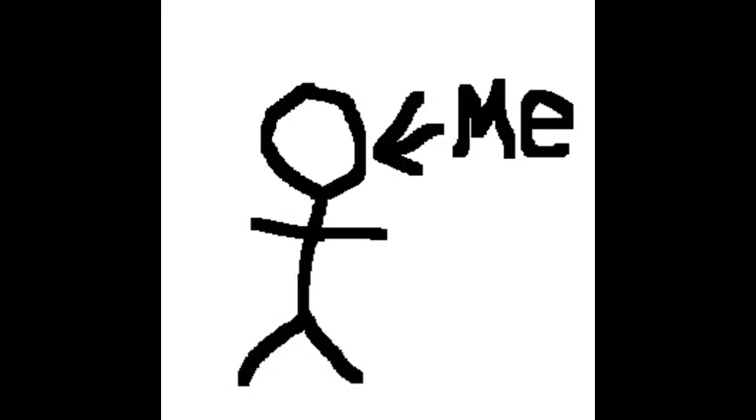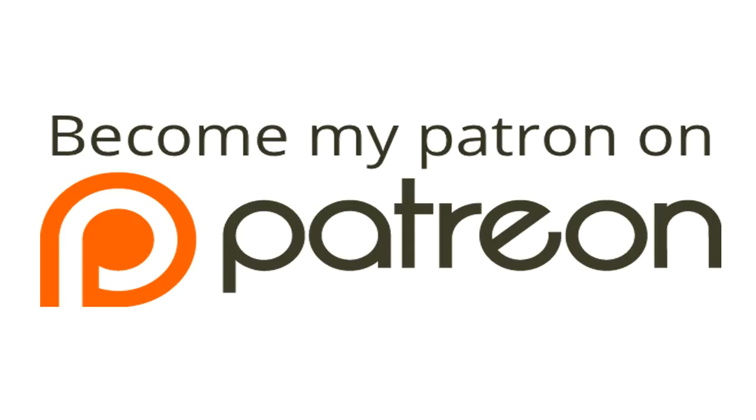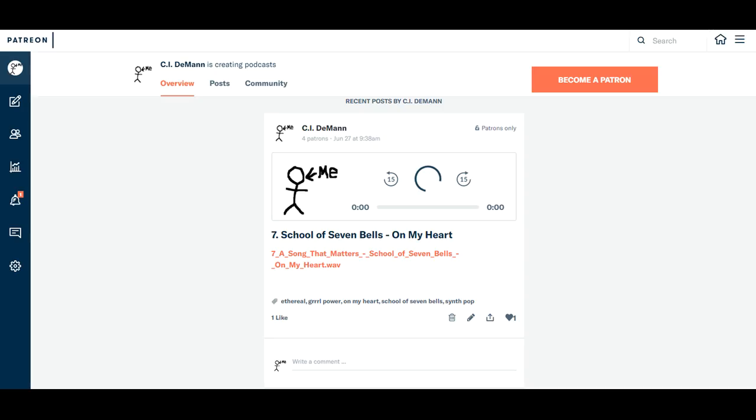Hey dudes, CI here. So let me tell you about this new thing I'm doing. I'm doing Patreon. That's right, I have a Patreon page. I'm going out there looking for patrons, just like Crash Course. And what I'm giving my patrons is something you guys are very familiar with. It's a song that matters.